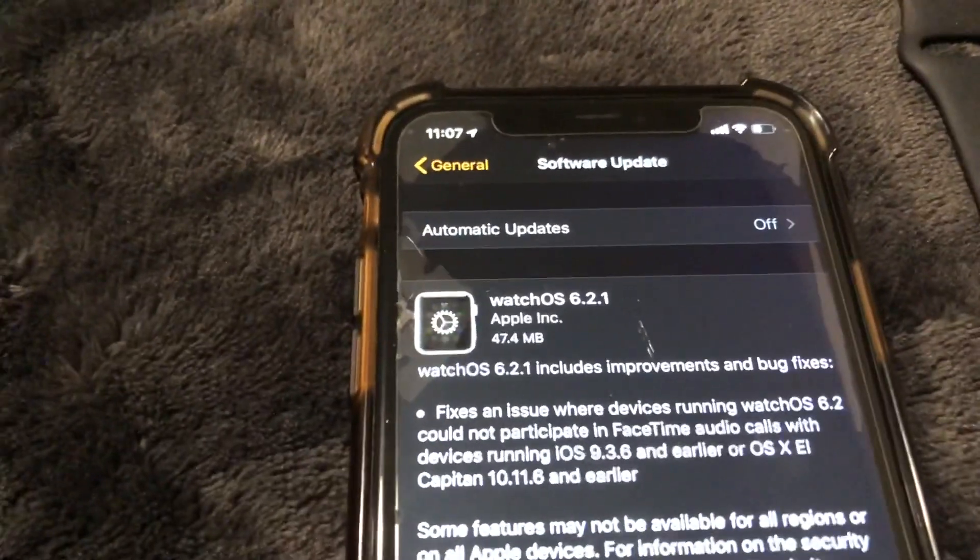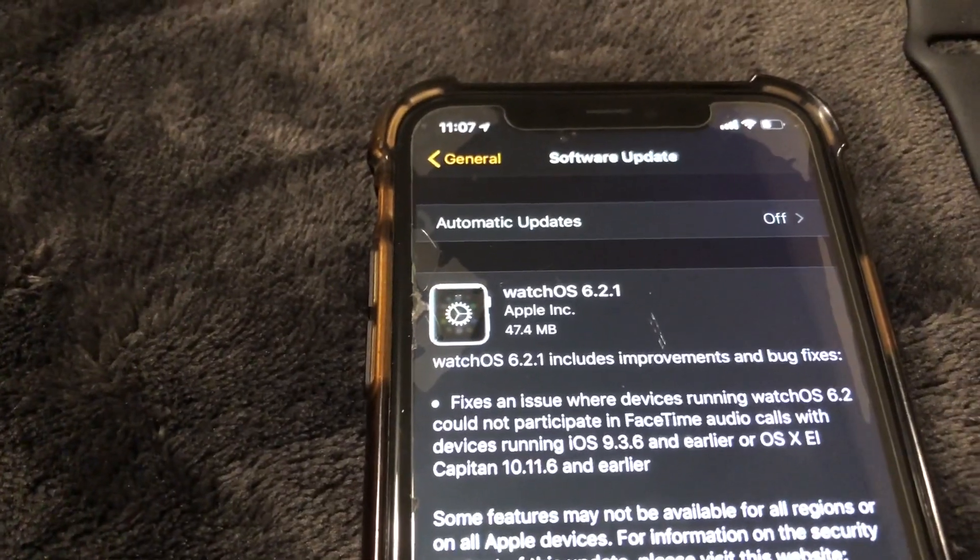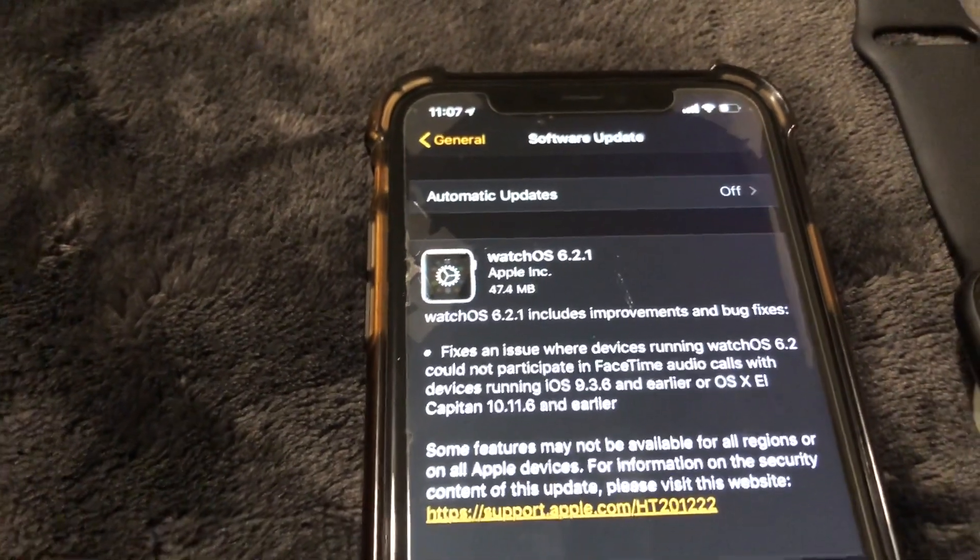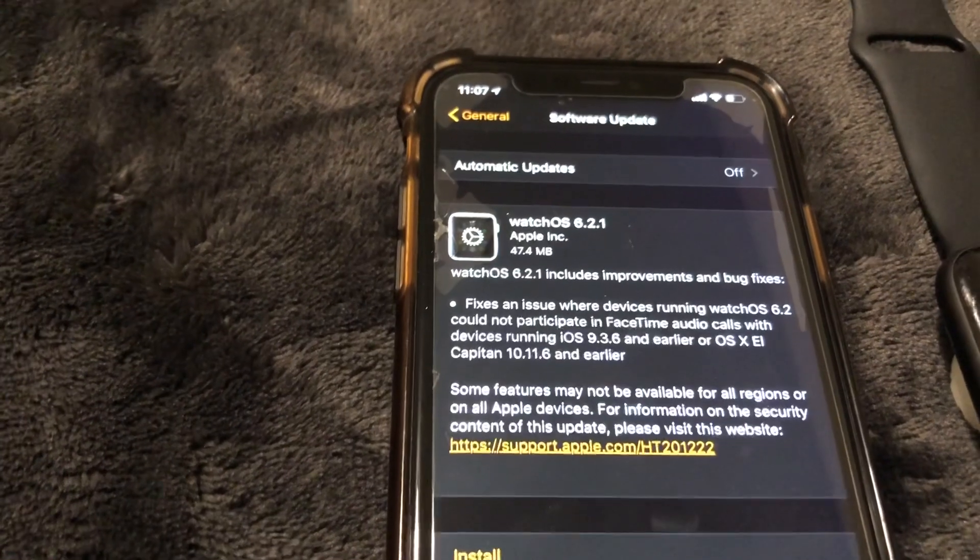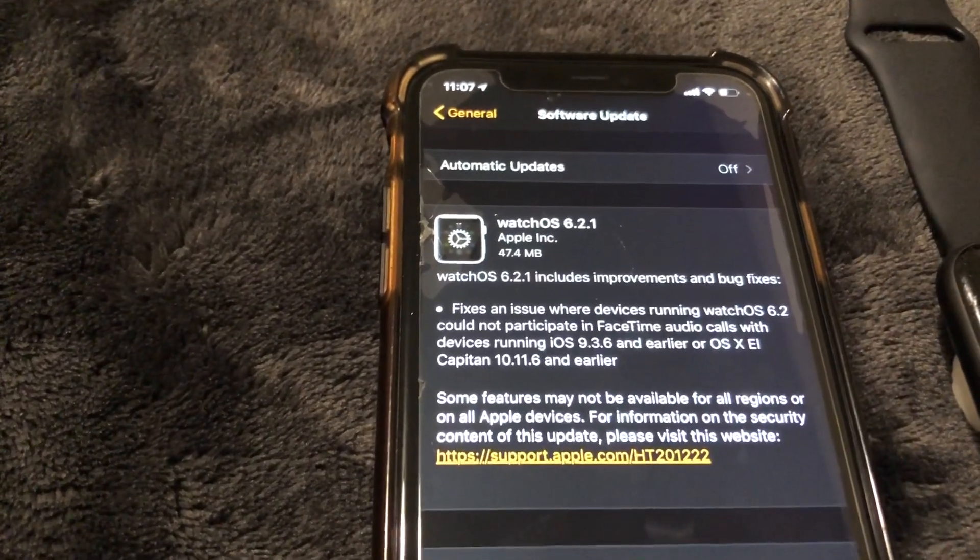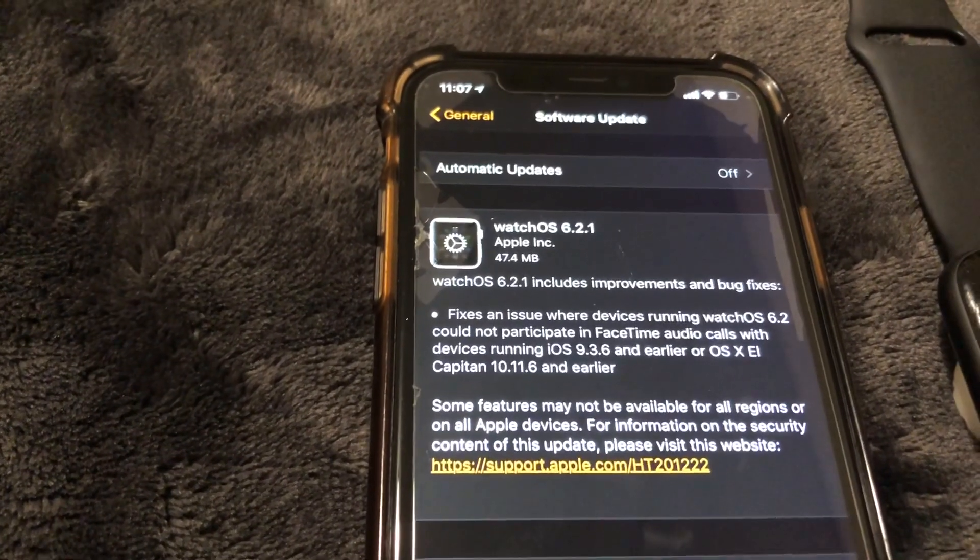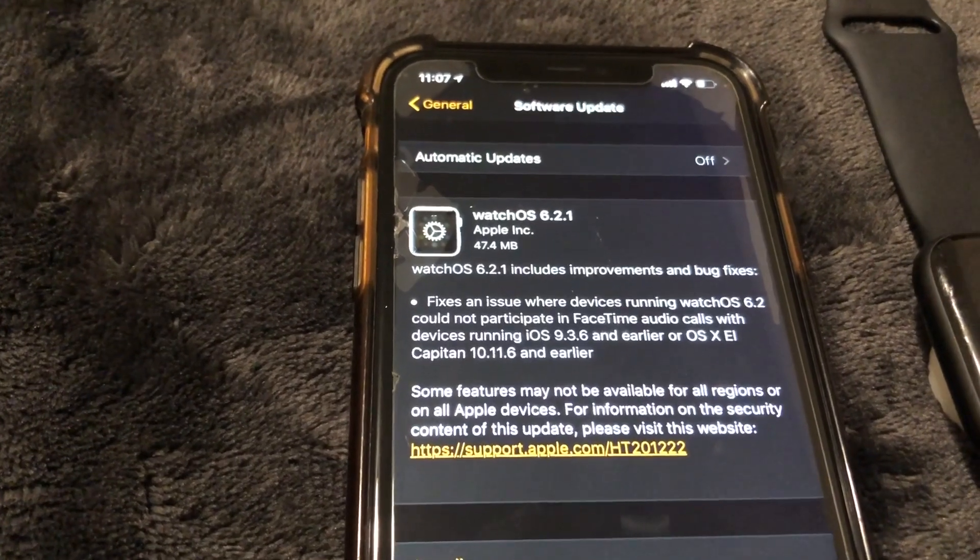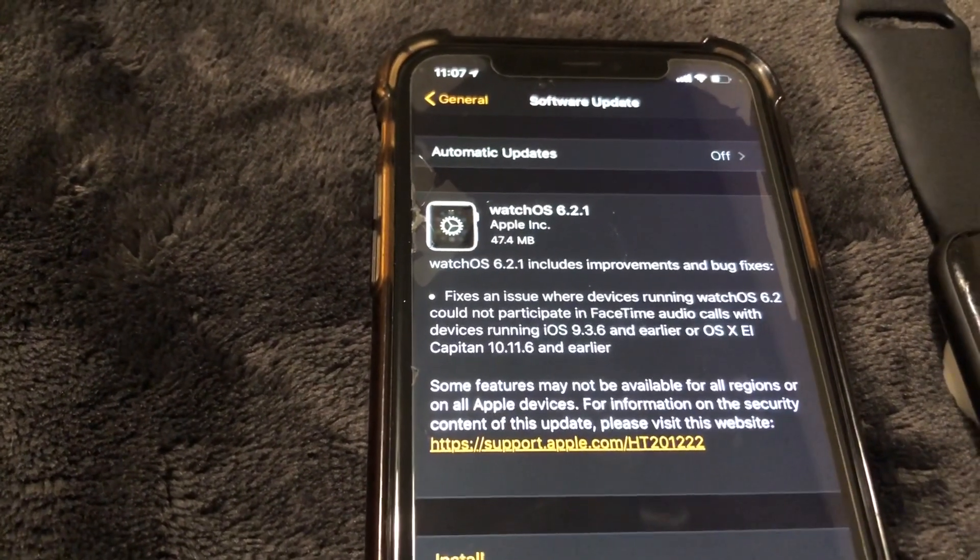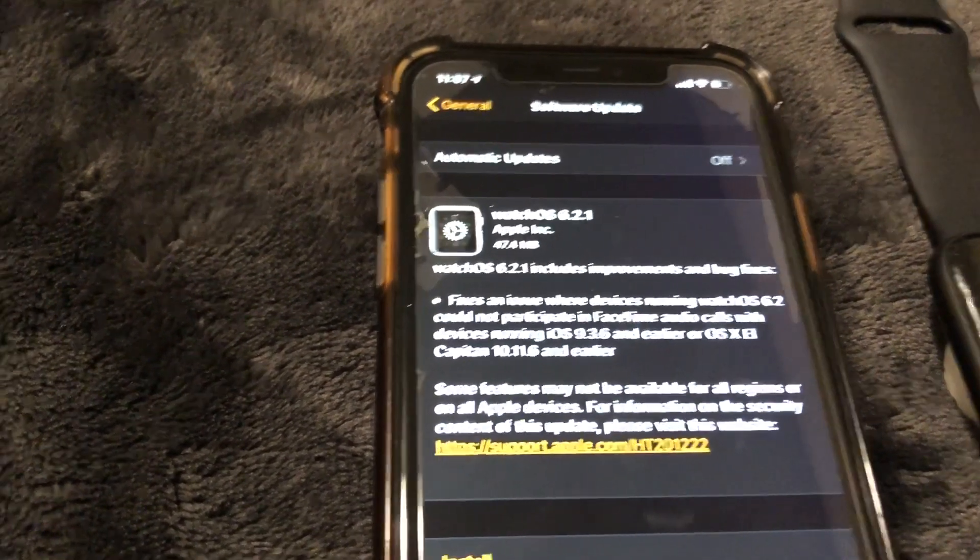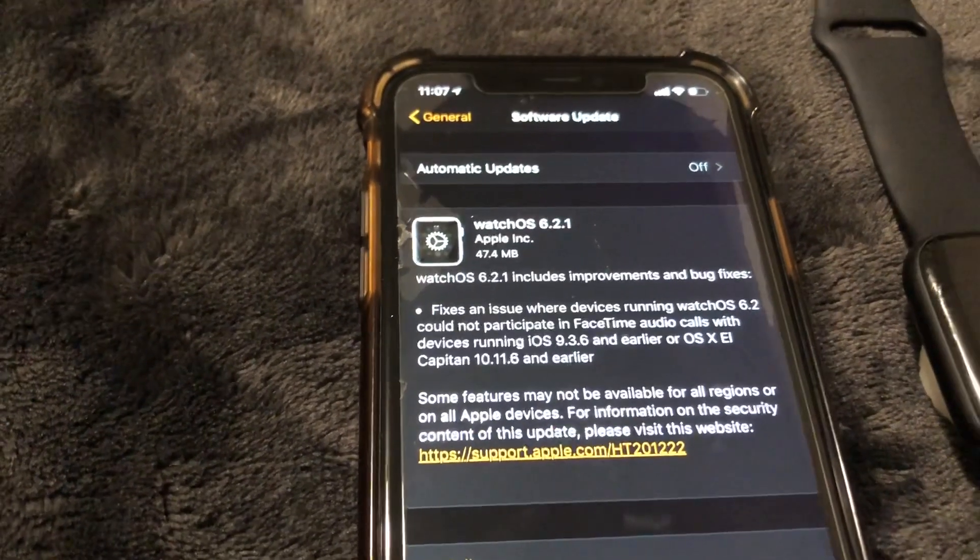Okay, so guys for this update you can see that it's going to be 47.4 megabytes, so not too big. Let's see what are the improvements. It says watchOS 6.2.1 includes improvements and bug fixes, so that's what's going to be happening for this install.